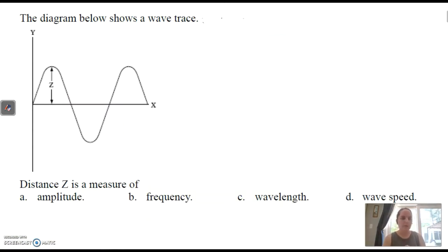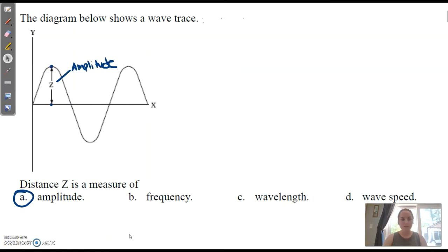MCAS question: The diagram below shows a wave trace. Distance Z is a measure of what? Distance Z is a measure of amplitude — we can see that Z is measuring from the midline up, which is the height of the wave, so it would be the amplitude.